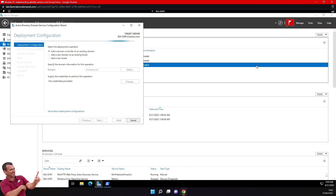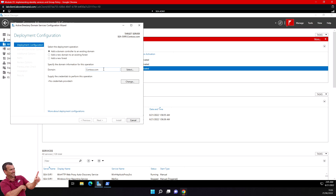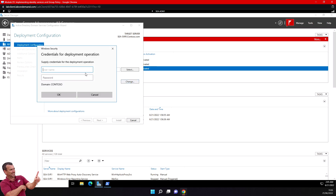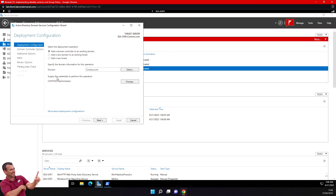On the Active Directory Domain Services Configuration Wizard, on the Deployment Configuration page, I'm going to select 'Add a domain controller to an existing domain.' I have my domain name here. I'll click Change and supply my credentials - the domain admin username and password. That's the first important thing you must do. Then I'll click Next.